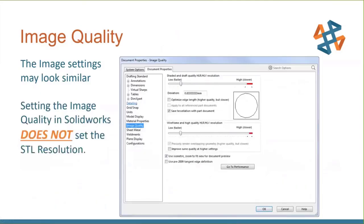Image quality settings in SOLIDWORKS look very similar to STL settings but do not set STL resolution. If you increase your image setting thinking you're getting a rounder part, you're really just slowing down your screen regeneration. Don't confuse the image quality setting with STL export settings, especially in SOLIDWORKS — they look similar but are not the same.